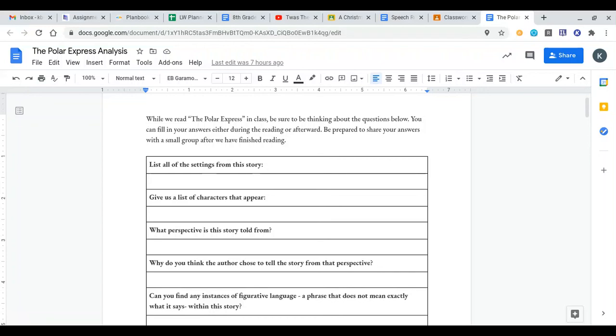It is Monday, December 14th, and this is your English instruction for today. Our literary target reads: I can analyze the symbols and themes found within the Polar Express.